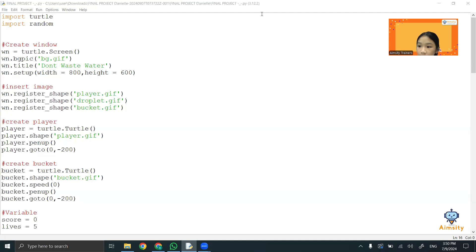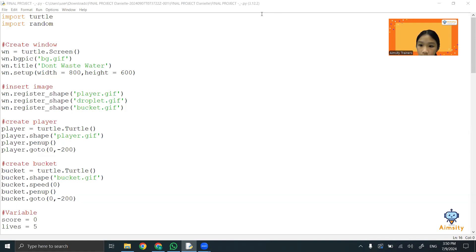Hi, my name is Daniel. I am 10 years old. I study at SJKC Union. I am going to present about my project using Python Turtle. I choose SDG 15, Life on Land.